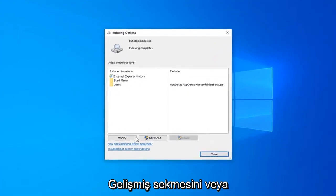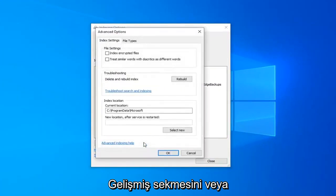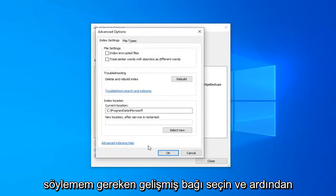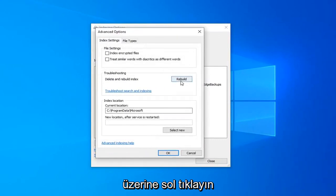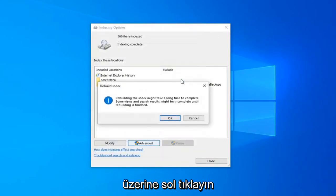Select the Advanced tab, or the Advanced button I should say, and then underneath Troubleshooting, Delete and Rebuild Index. Left click on the Rebuild button.